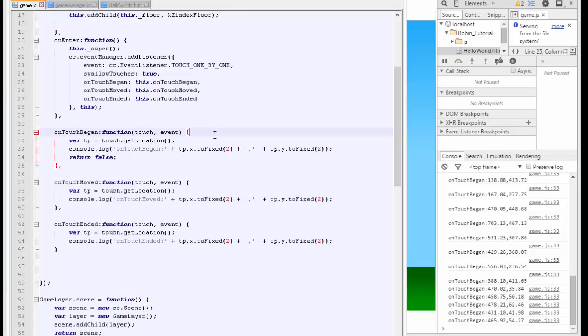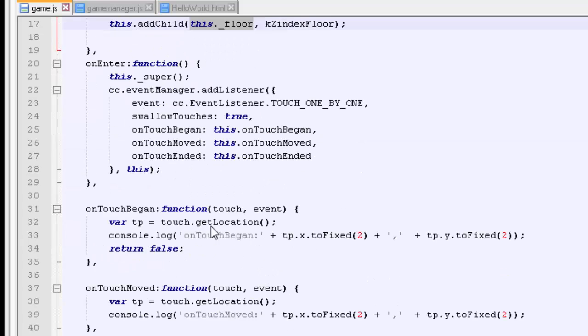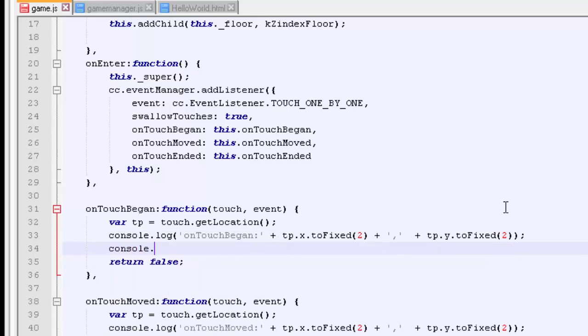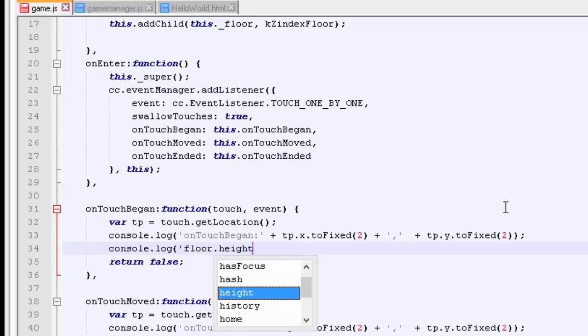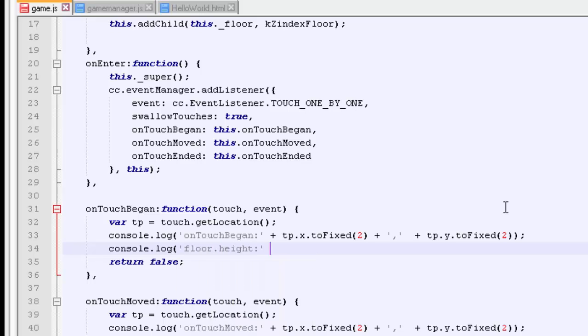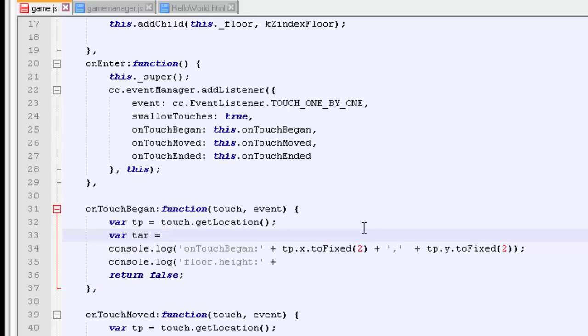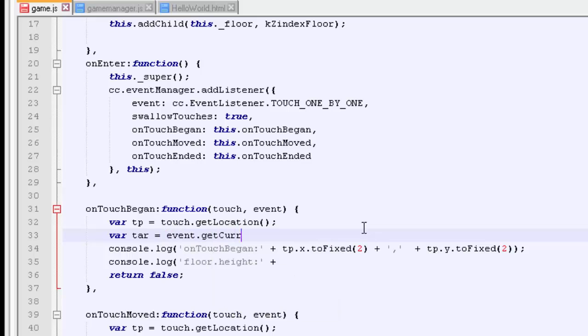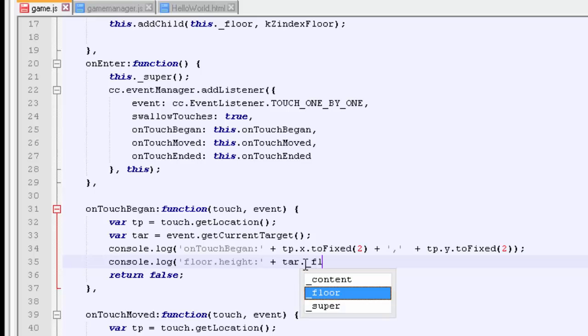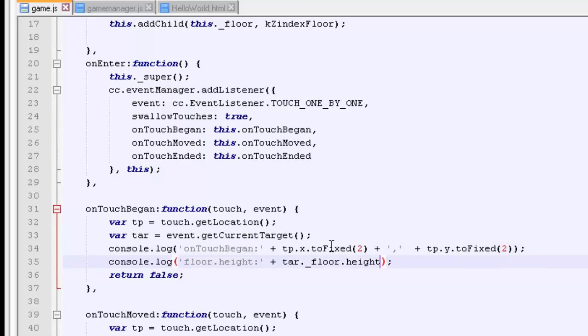Now I could demonstrate that very quickly by showing what the height of the floor is. So we've got our floor defined here so what we'll do is inside on touch began we'll just say console dot log and we'll get the floor height. And now what we want to do is we need to get our current target so we say var target equals event dot get current target, so the current thing that was touched. Now we can use target to call the variables on our game layer so it's target dot underscore floor and we're going to call height here so we get the height of the floor.